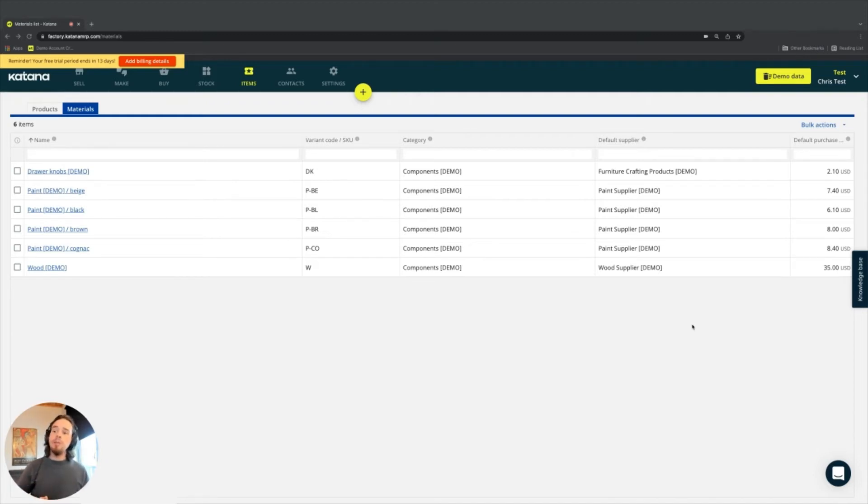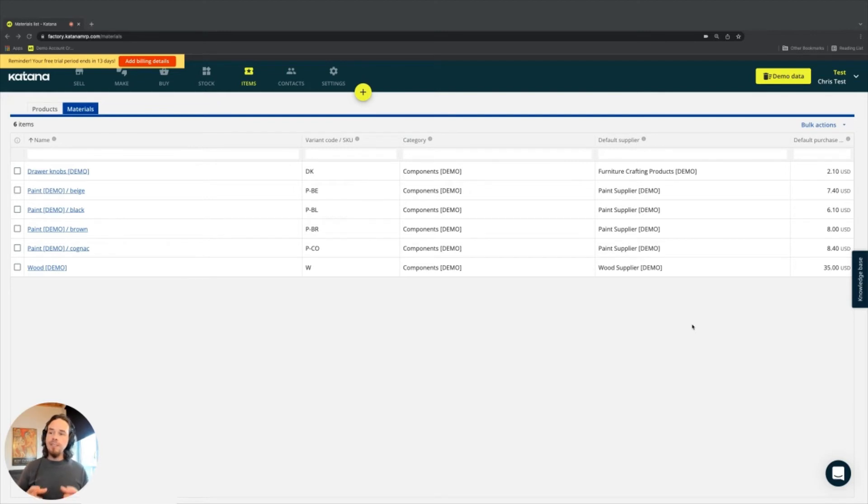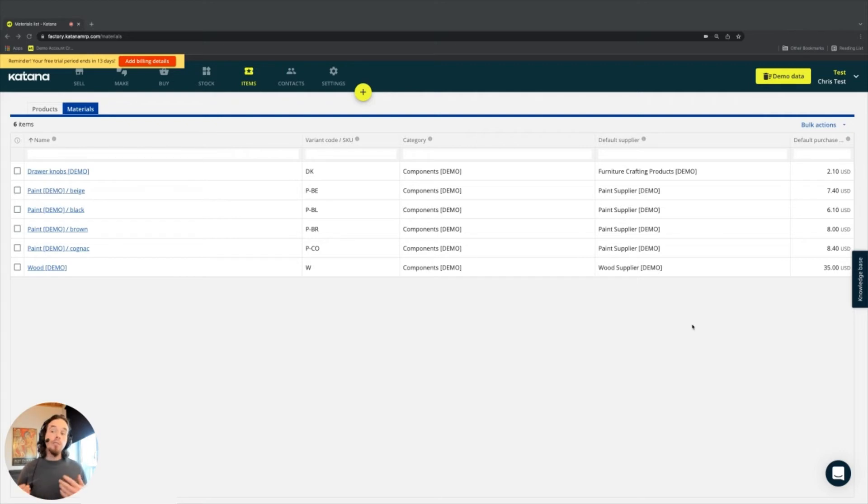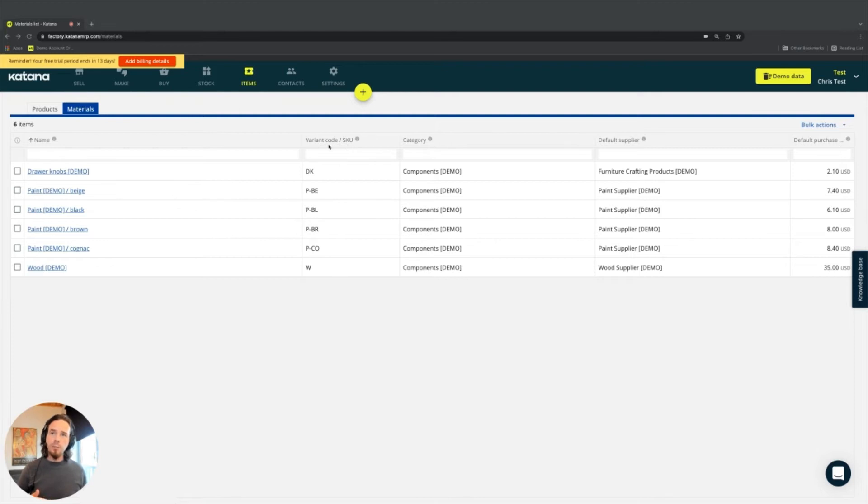It can also be called a variant code. These codes are used by companies to track their stock. SKUs, which are found here in the variant code/SKU column, should be applied to all of your products and materials.